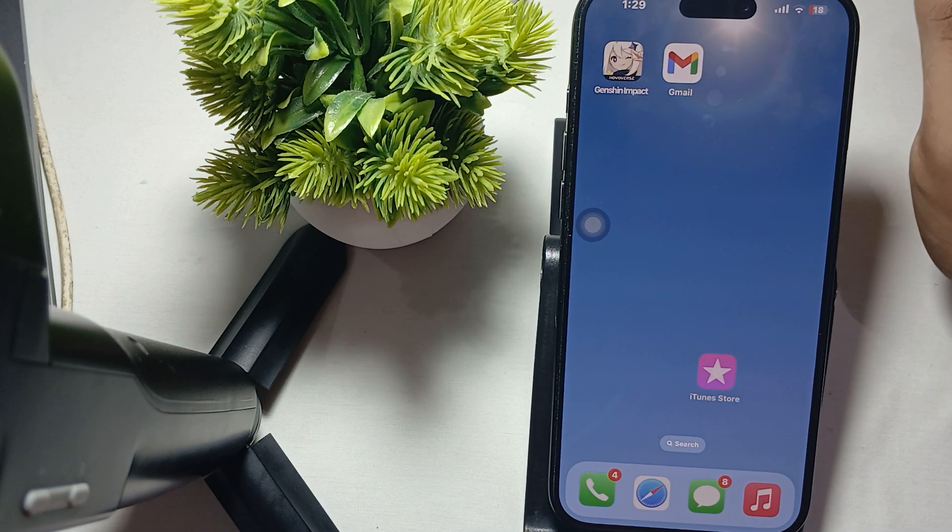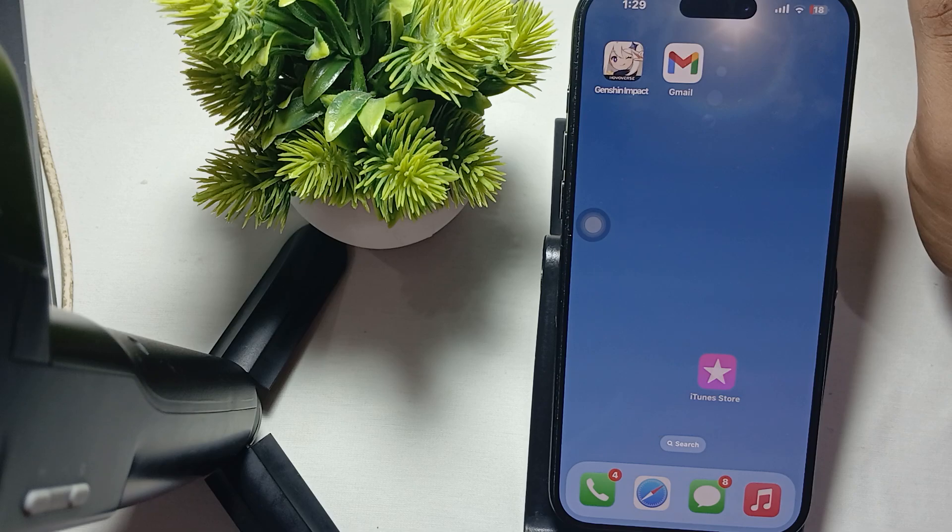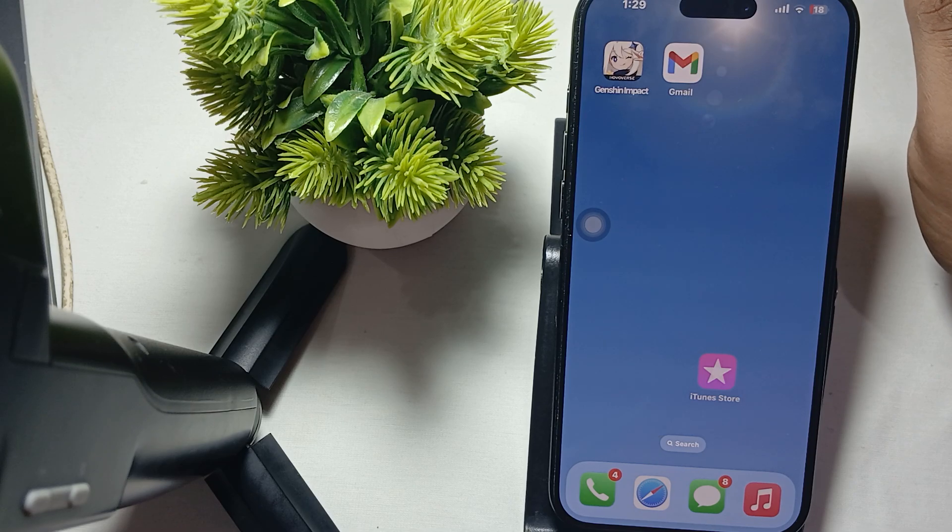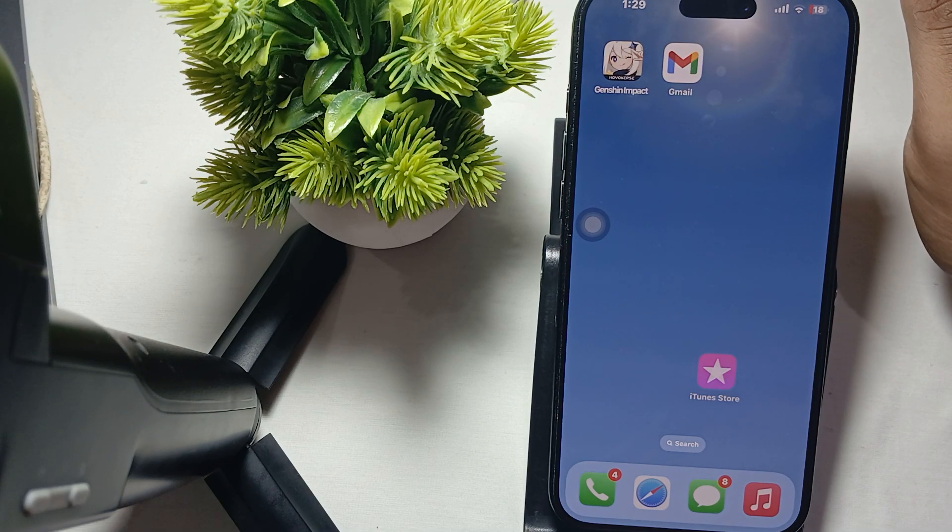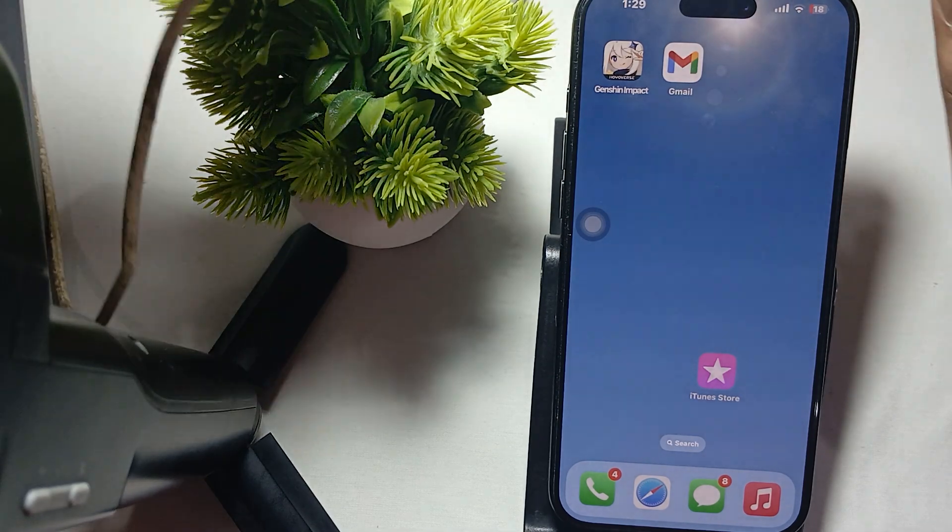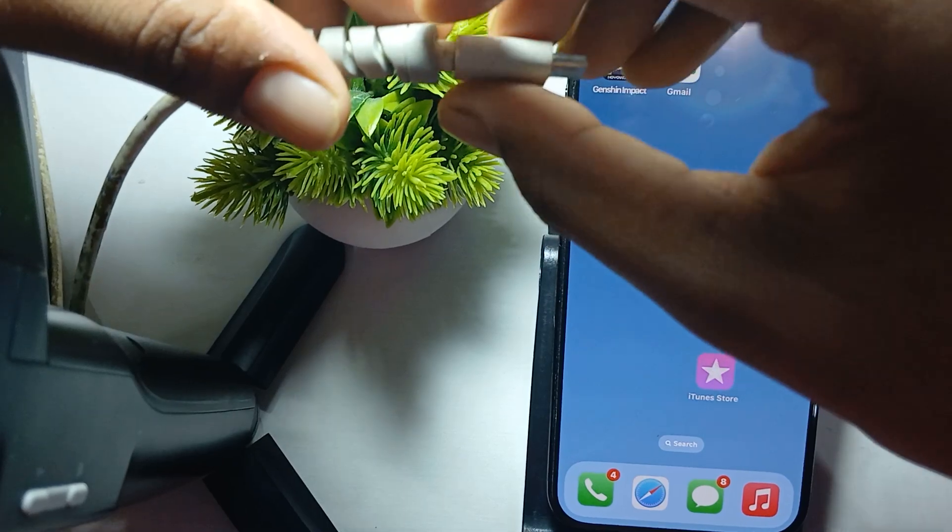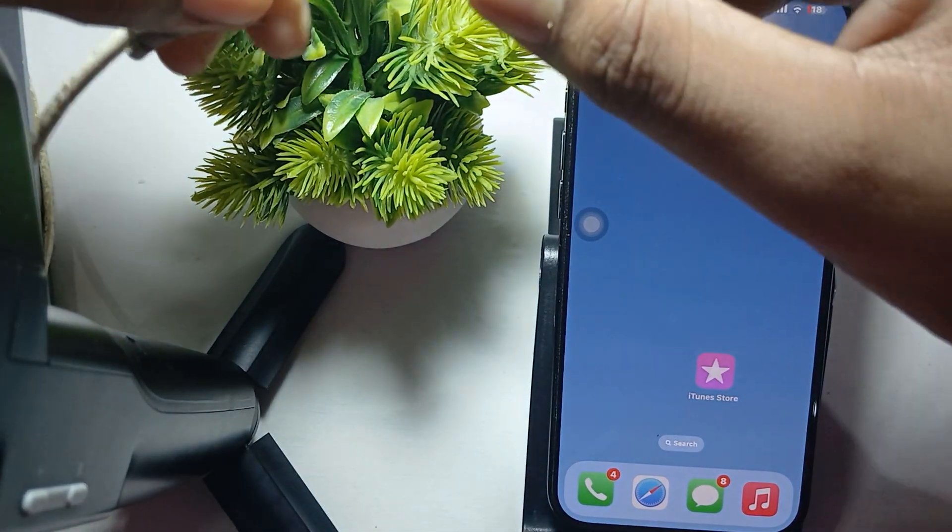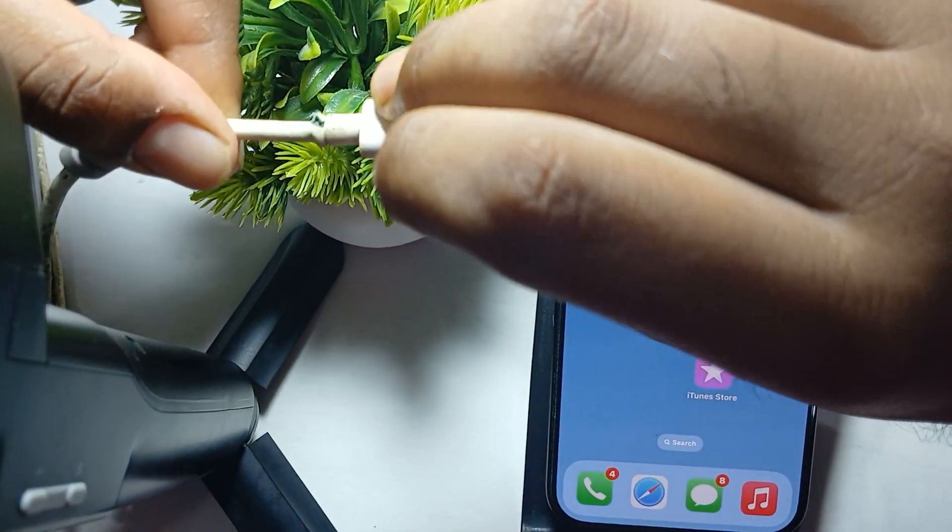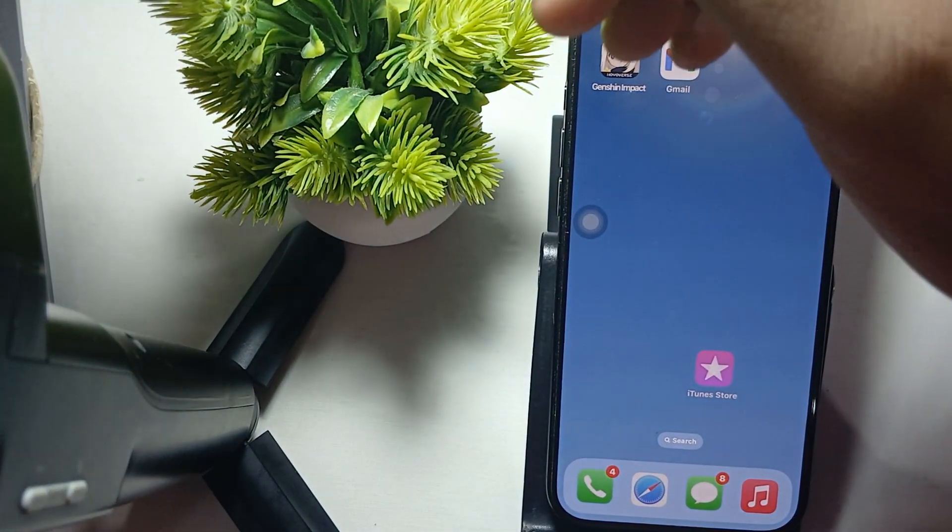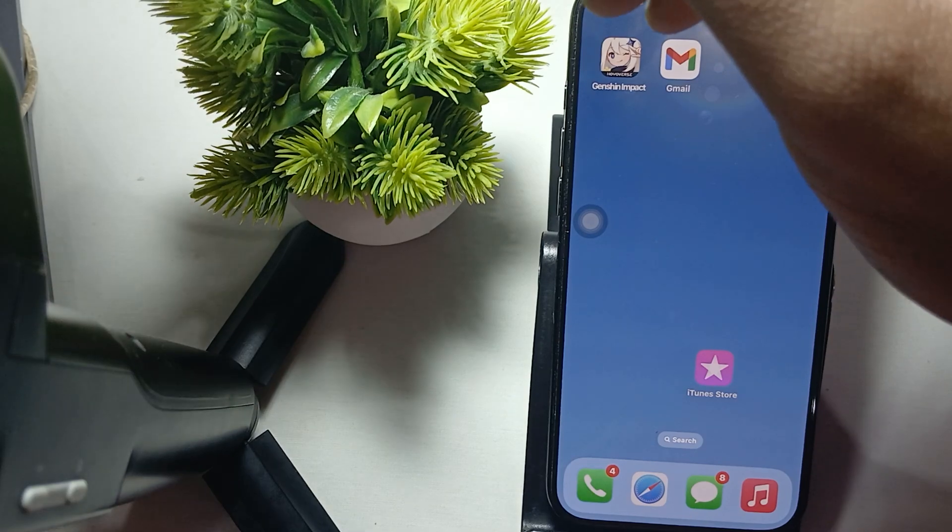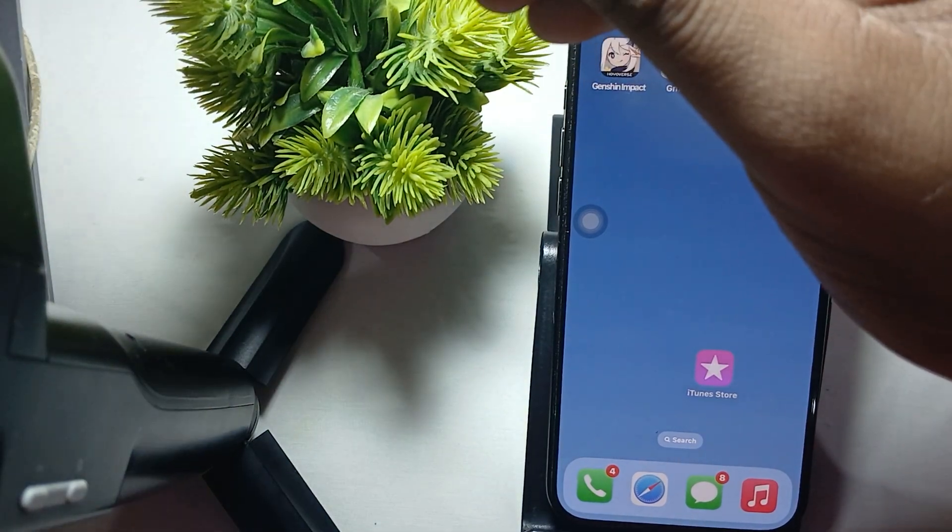Check all the charging cables and adapter for any visible damage. Ensure you are using Apple certified accessories. Here this is my old USB cable and it is cut down. So if there's any damage like this on your cable, you need to change it.